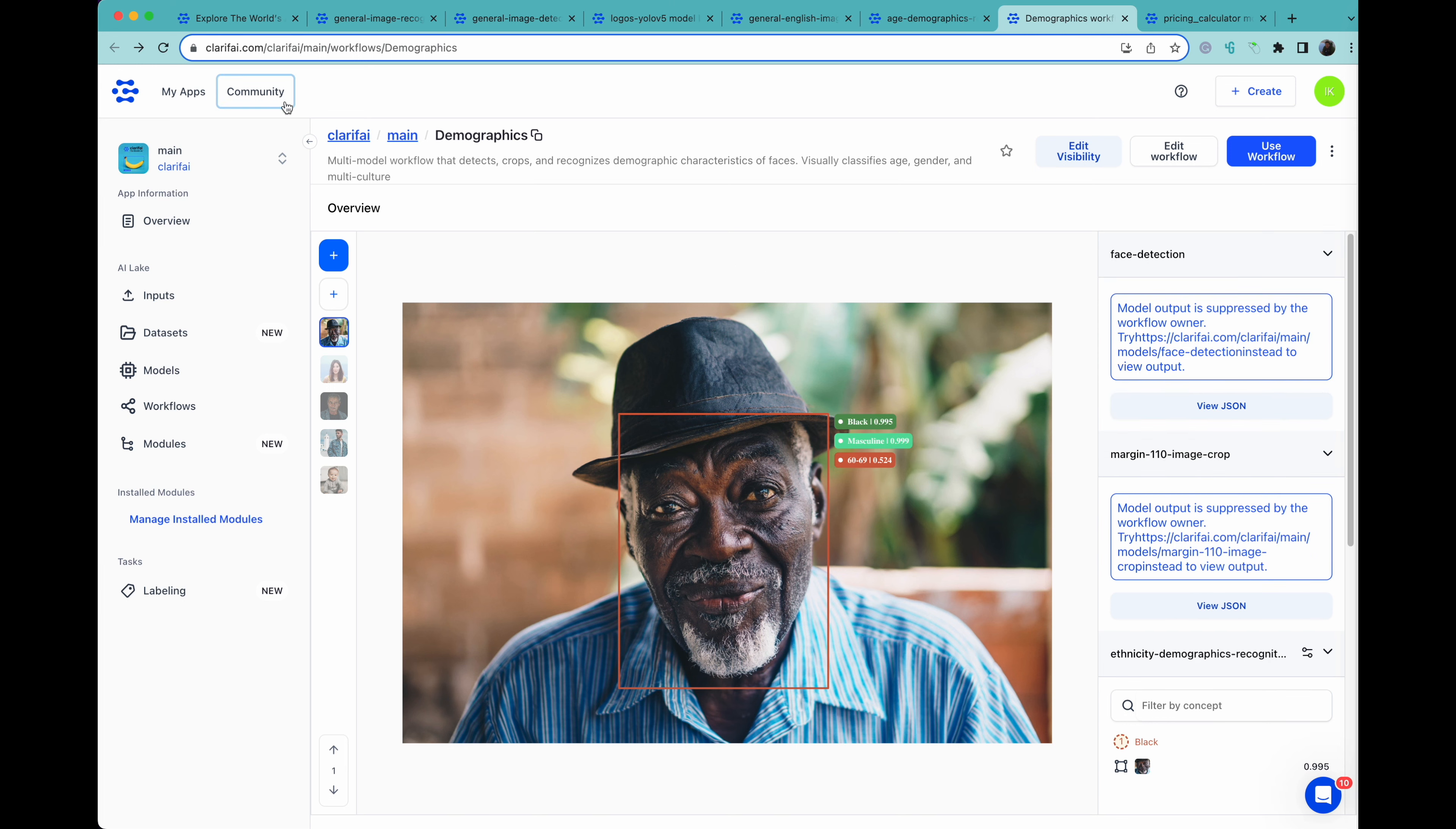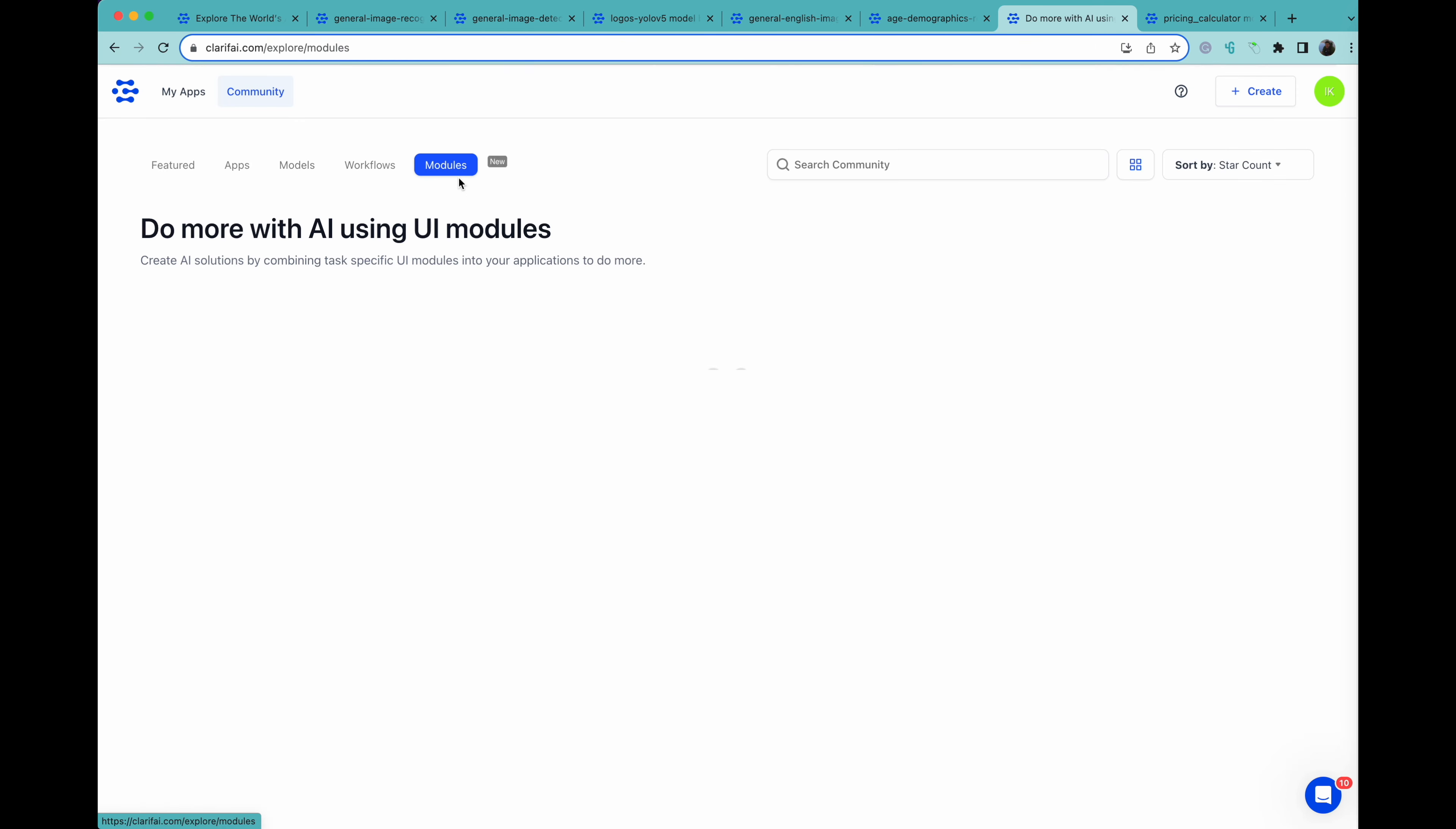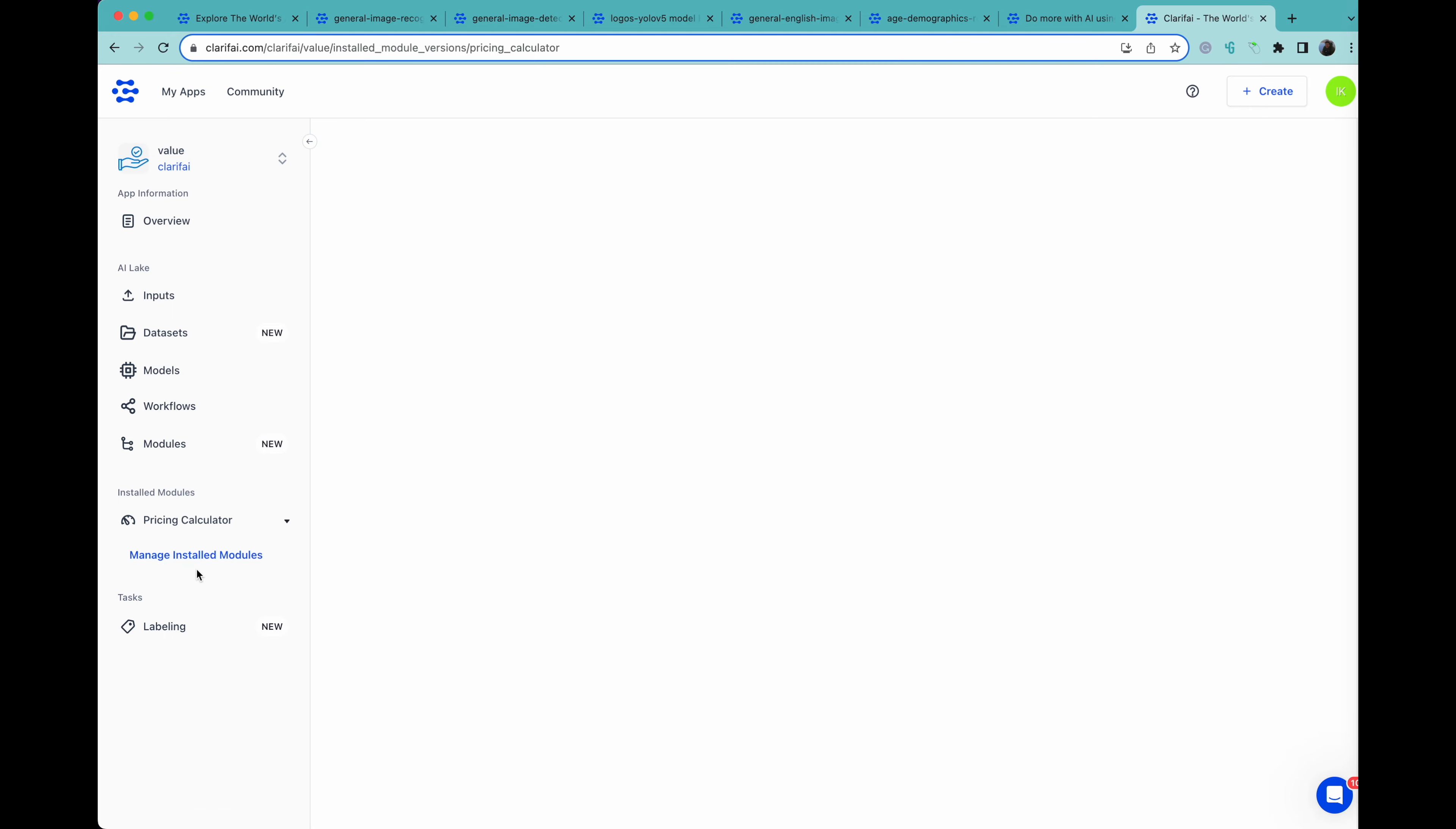We can also take a look at modules. Modules are little web apps that are built into the platform that you can build yourself. An example we have is the pricing calculator for Clarify, which allows you to see an estimate of what things will cost.